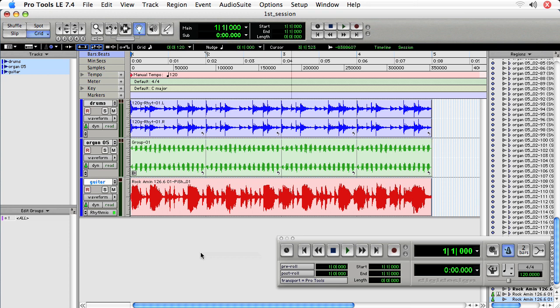In this tutorial we're going to take a look at fades and we're going to apply some basic edits to some regions and then apply fades to smooth out those edits.